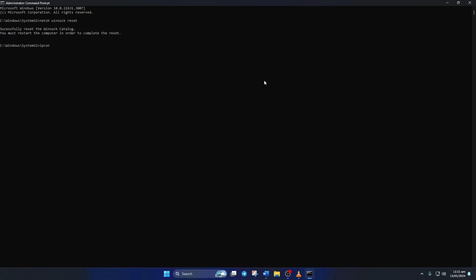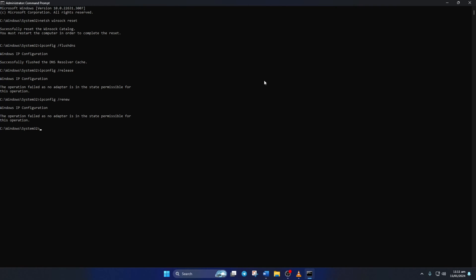And then type in ipconfig /flushdns and hit Enter. After that, type in ipconfig /release and then hit Enter. Now type ipconfig /renew and press Enter. Next, type in netsh int ip reset and then hit Enter.